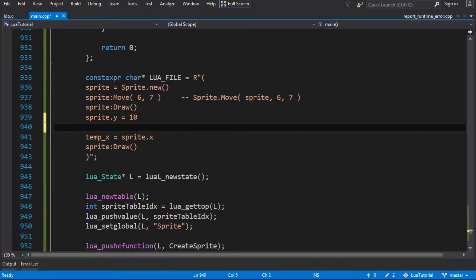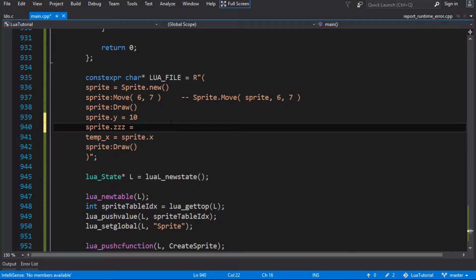But we left it with a slight drawback - depending on how you look at it - what happens if somebody wants to set a value on this object, this userdata, that we didn't define? So if I want to set something called zzz to 99, let's just see what happens.